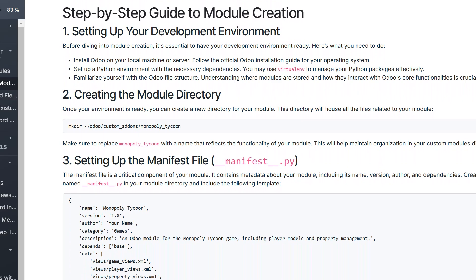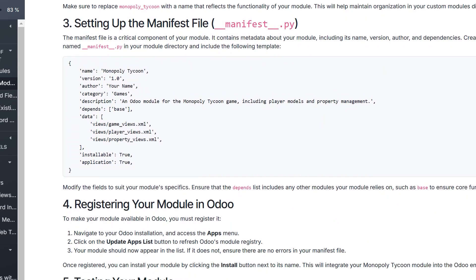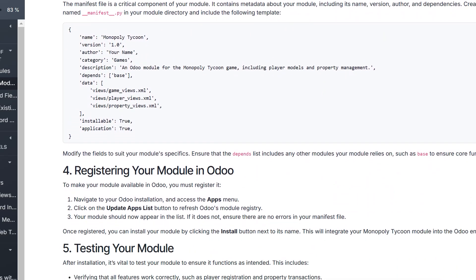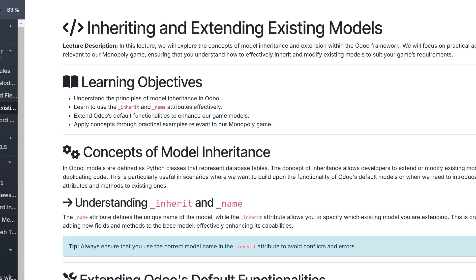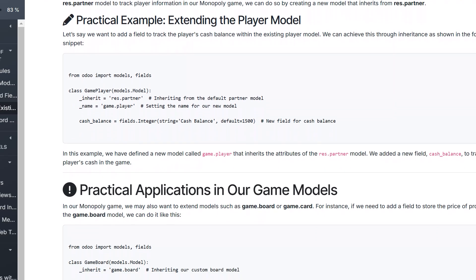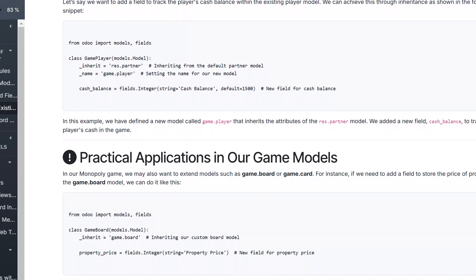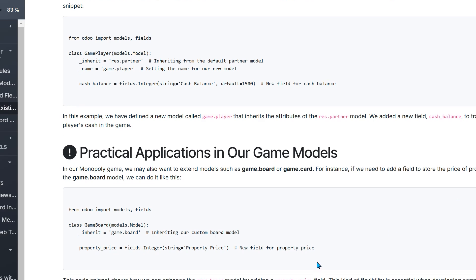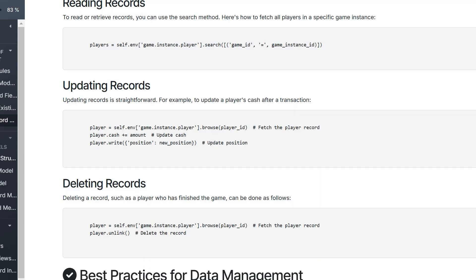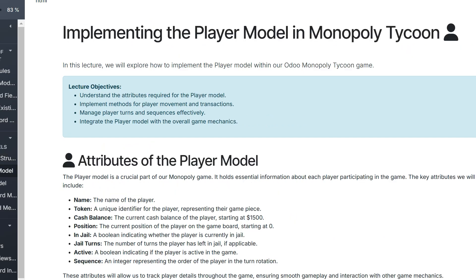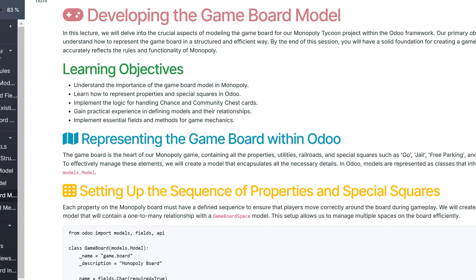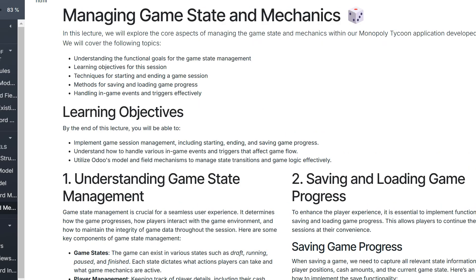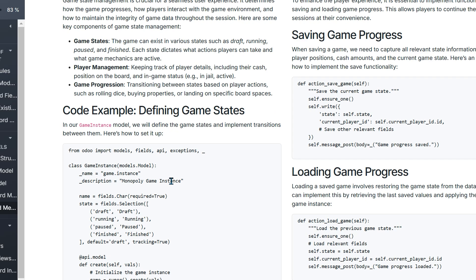We'll start building the heart of Odoo Monopoly Tycoon from scratch. We'll design the game's data structures and implement players built on the contact model inside Odoo. You'll learn about res.users to create a multiplayer Monopoly game. You'll build property and game board models, gaining real-world experience applying Odoo to this practical project.